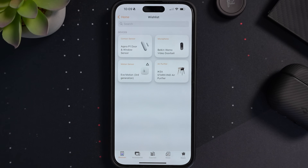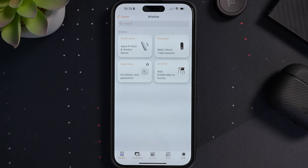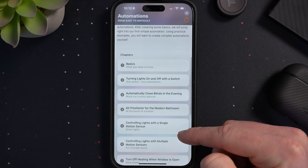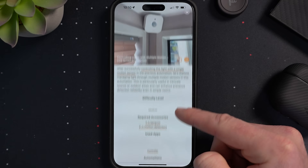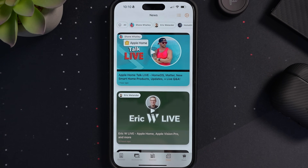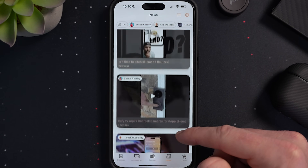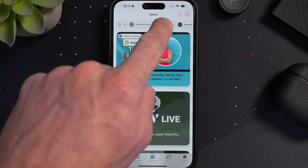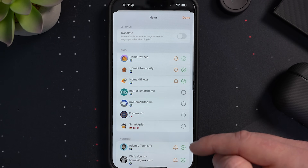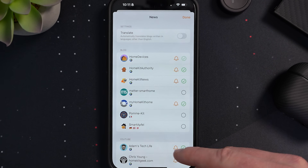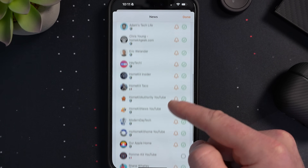The app also has a free courses section where you can learn more about HomeKit and Matter. The news section is great — it's a curated collection of Apple Home related news from various sources. You can choose which blogs and content creators you'd like to see in this section and even get notifications through the app when one of them releases new content. Maybe the best part about this app: it's free. So really, there's no reason not to download this one.